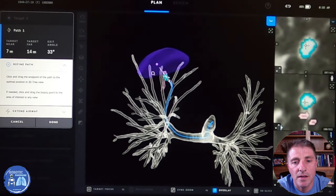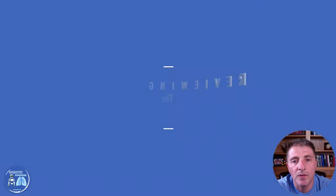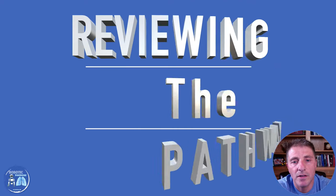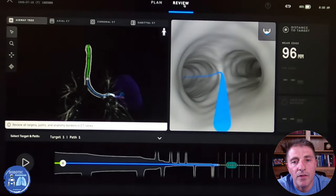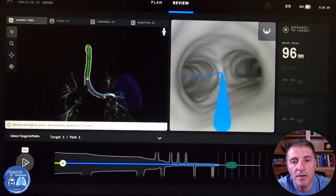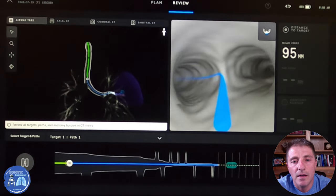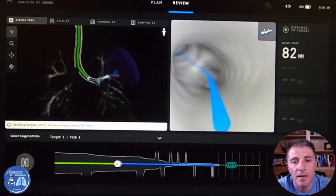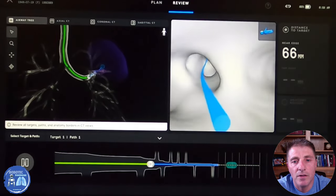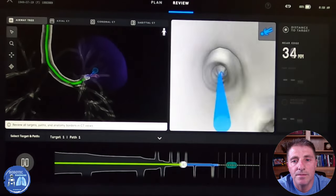As you see, the computer also gives us a purple border to let us know where the pleura is, which is the border of the lung wall. Before the procedure, we review the pathway in a 3D virtual model extracted from the CT scan, and we can make a virtual drive through the airway to the target.